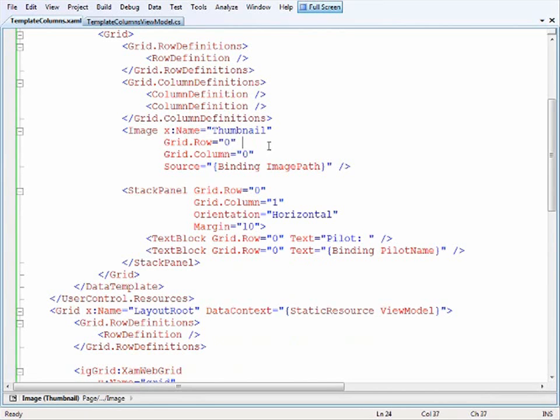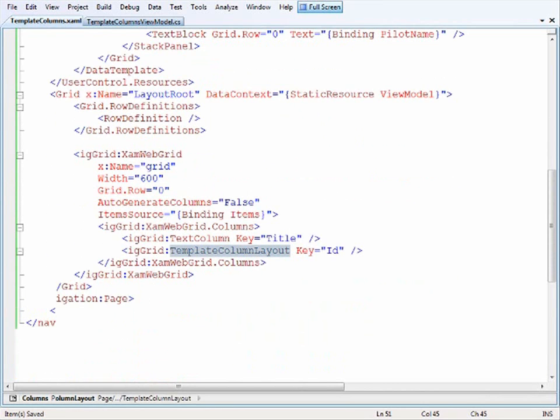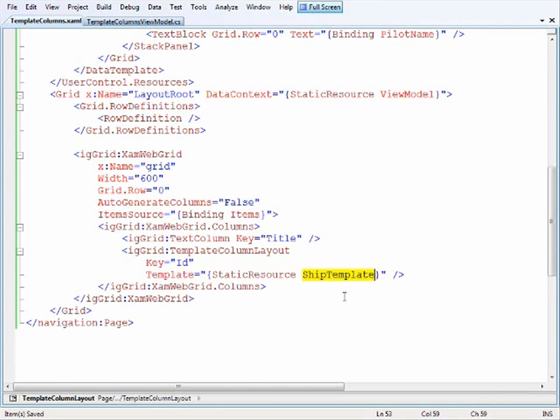The last step is to return to our template column layout and point the layout to the template itself. I've added a value for the template attribute pointing to the static resource of the ship template.